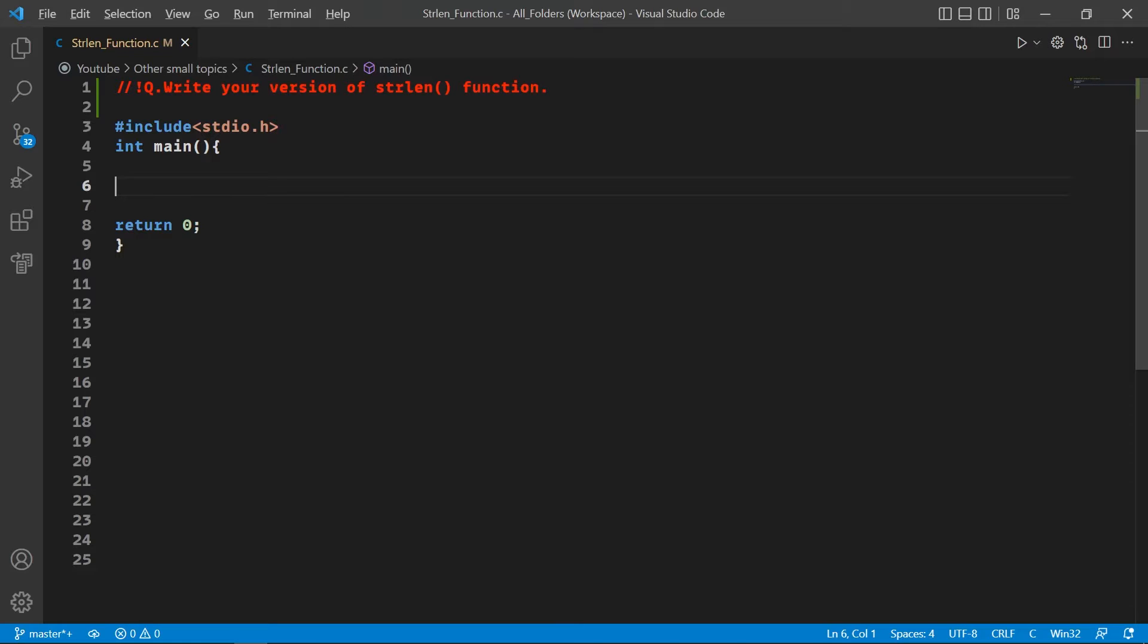So in this video we are going to do the same and write the code for this function. It's as simple as it sounds, so let's start.